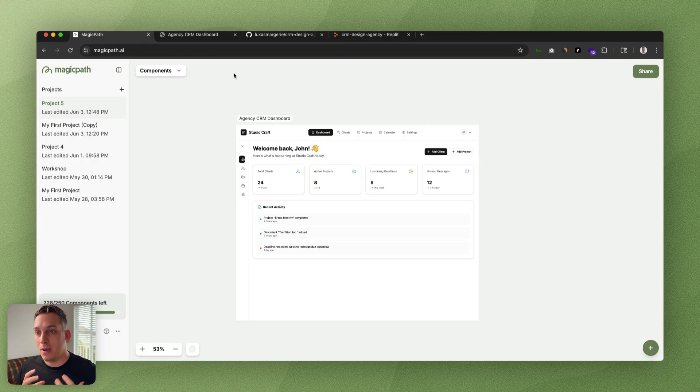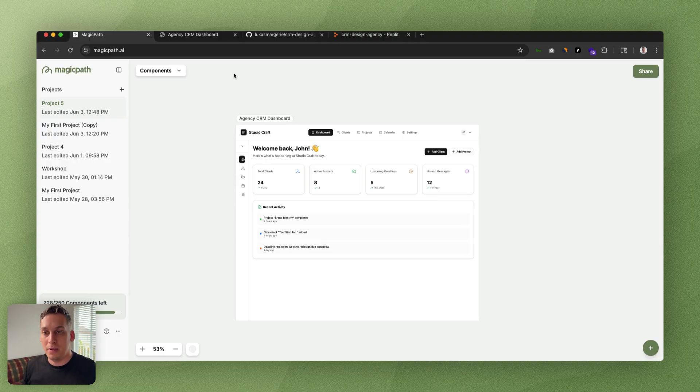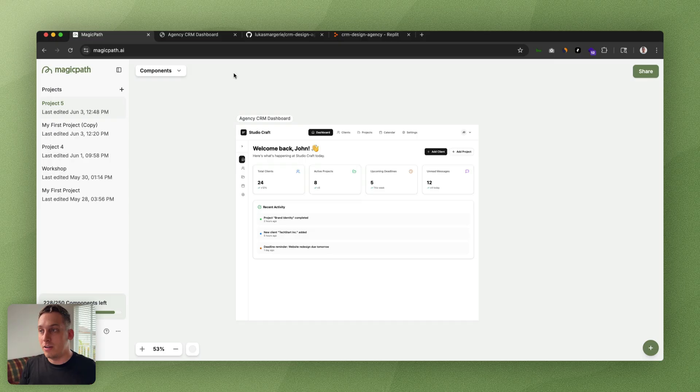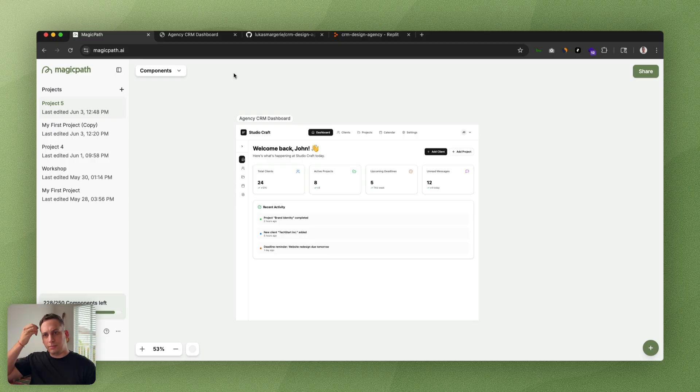That shows you how powerful this tool really is because you don't have to be a designer. You can start generating. And if you are a designer, this is a great first step for you to build out a nice little template and build off of that.